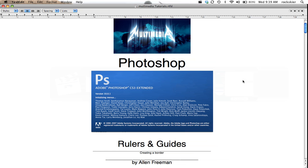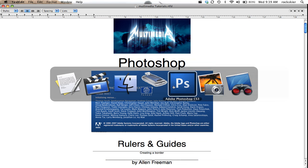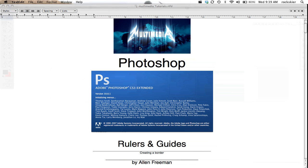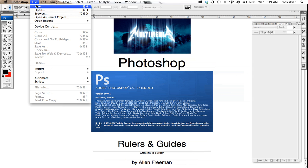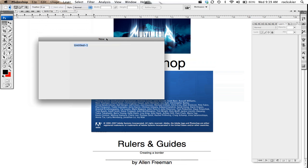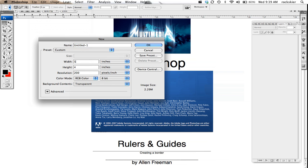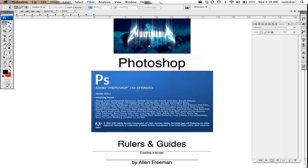I'm going to show you how to use rulers and guides inside of Photoshop. First thing I'm just going to do is open up a brand new document to work with. I'm just going to do six by four, 200 for the resolution, and I'm going to use transparent down there so it comes out blank.